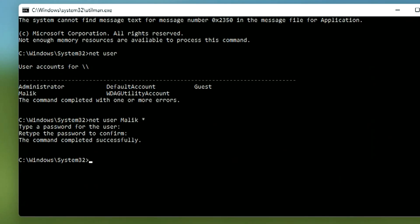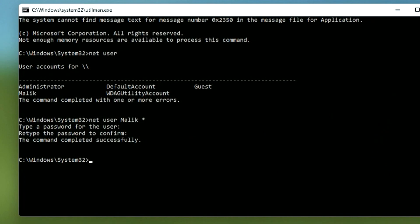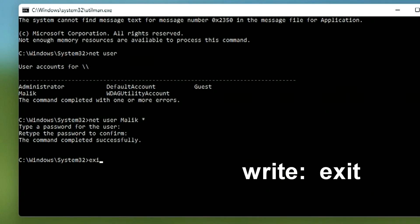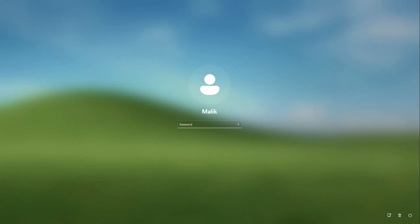If your account name has two or more words, try writing them without a space — for example, 'BillGates' — or put the name in quotation marks. Try a few options and this should solve the problem. To exit the command prompt, type 'exit' and press Enter.